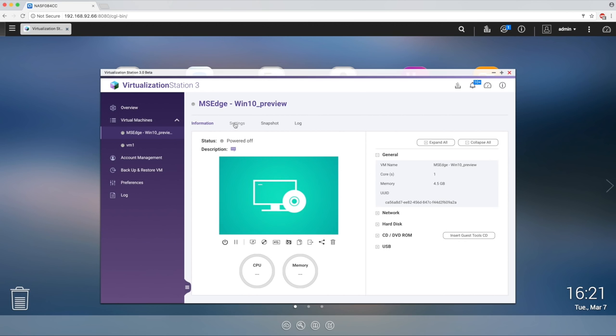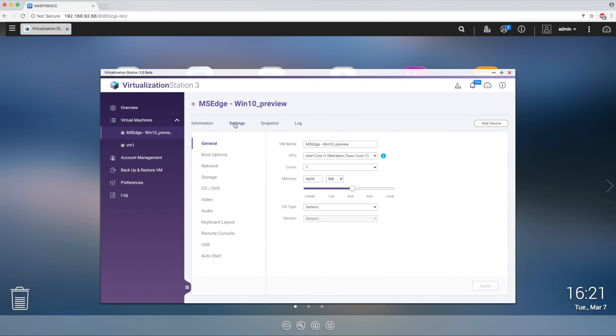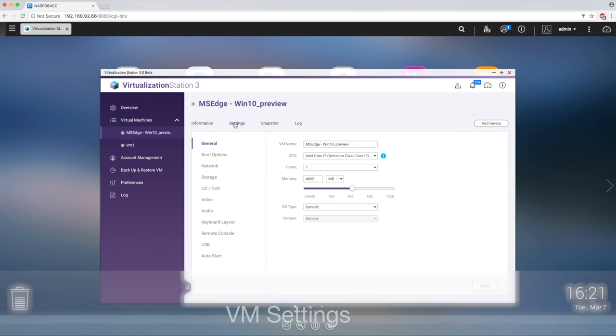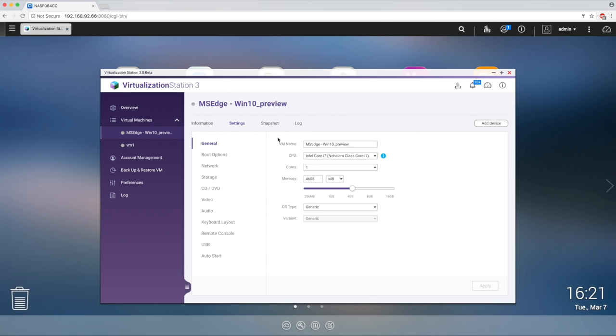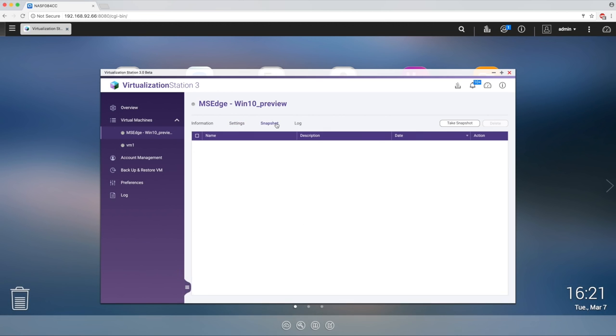Above the VM preview, you have access to settings, where you can change the VM name, the CPU, and memory allocated.